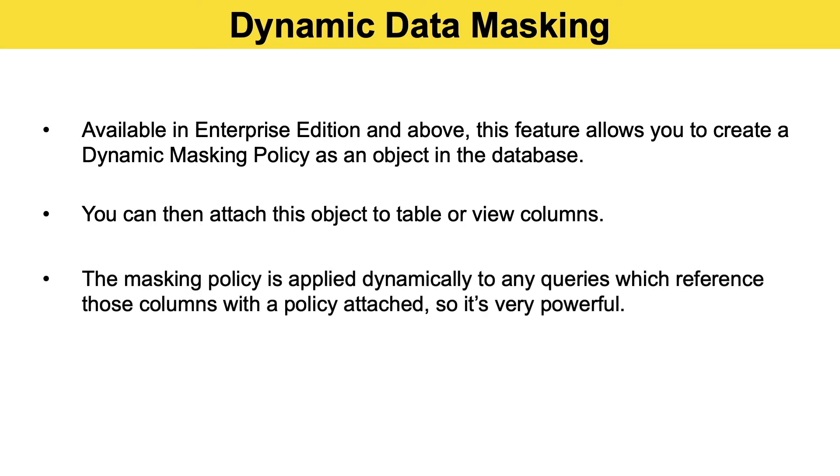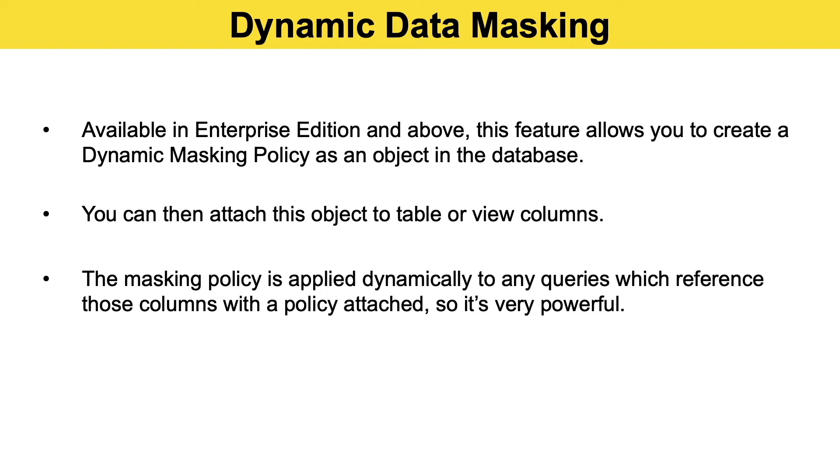You can then attach this particular object to table or view columns, and that applies a masking policy dynamically at runtime to any queries which reference those columns. You can completely mask the entire value, just a portion of it, or expose it in clear text if the role is allowed to see it. It's really powerful and that approach really promotes reuse.